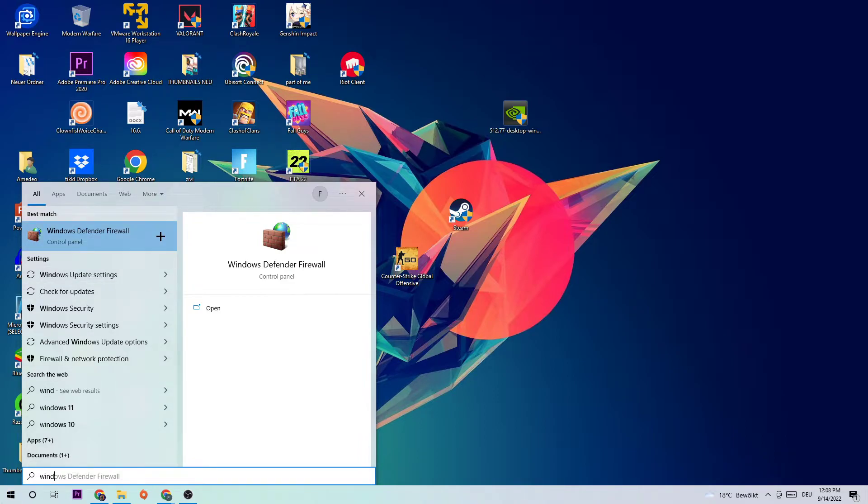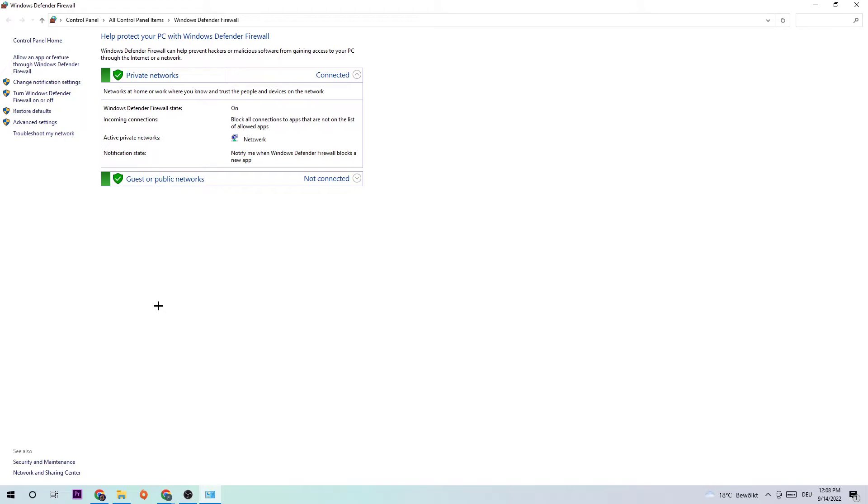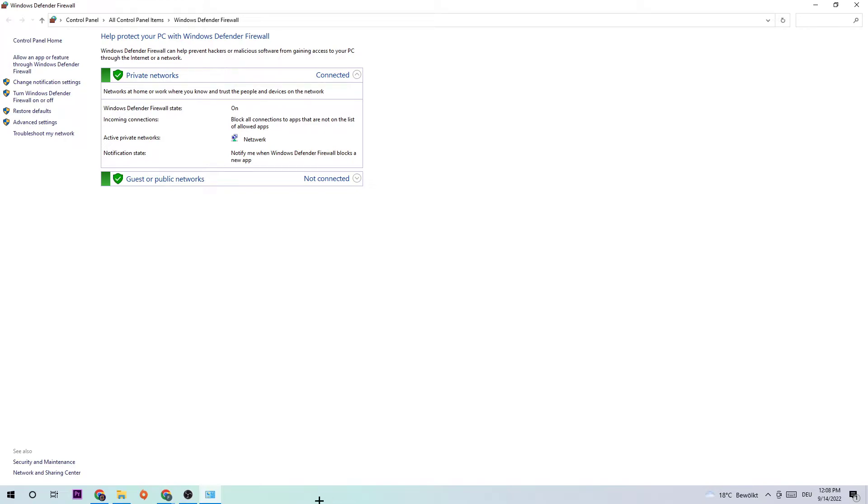Once you've typed it in, you should see this tab pop up. Left click or simply hit Enter. Once this tab pops up, navigate to the top left corner and click on Allow an app or feature through Windows Defender Firewall.